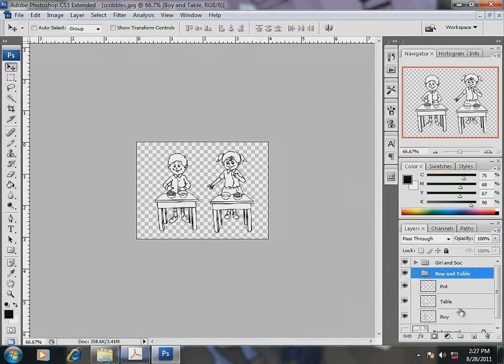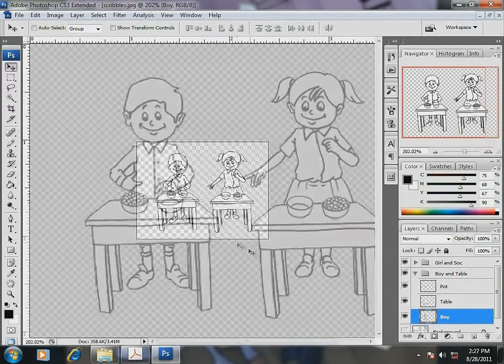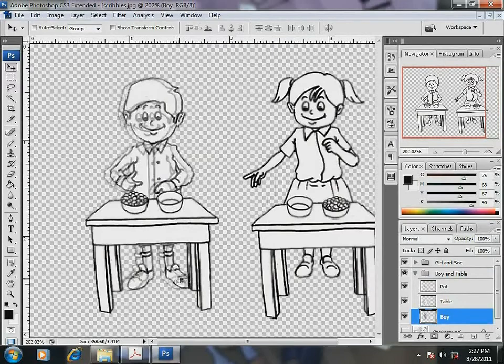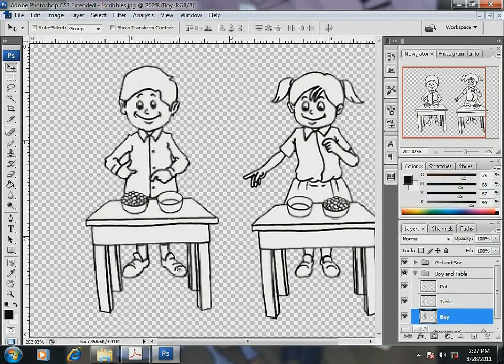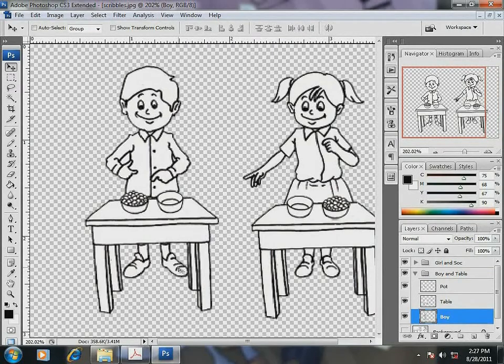Let me align the groups and then I am ready for the next activity, coloring the composition.